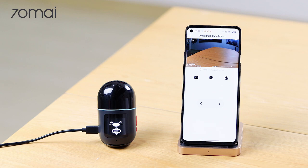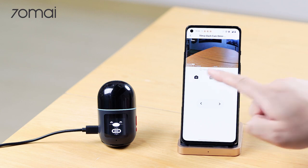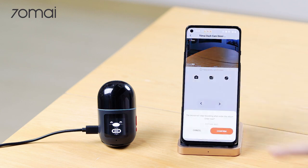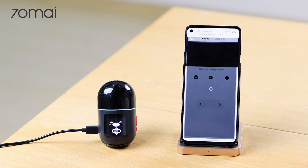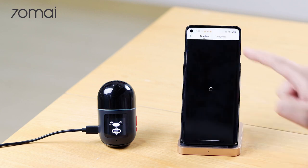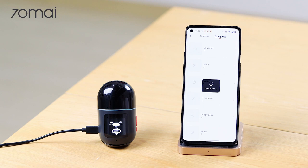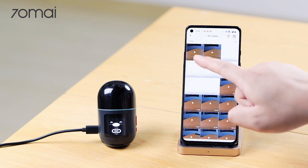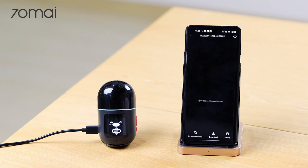The recorded videos are automatically synced. You can click on the album icon to view the saved footage. Click on the thumbnail button to replay.